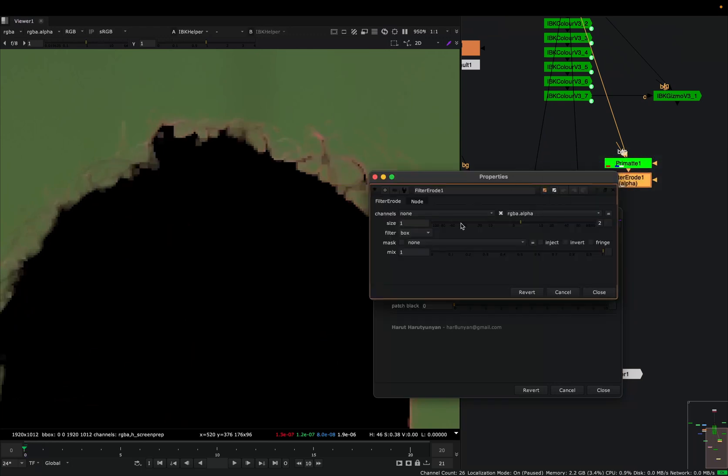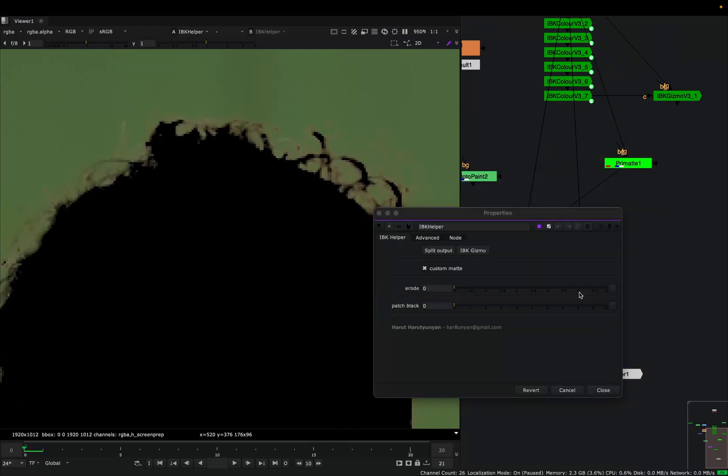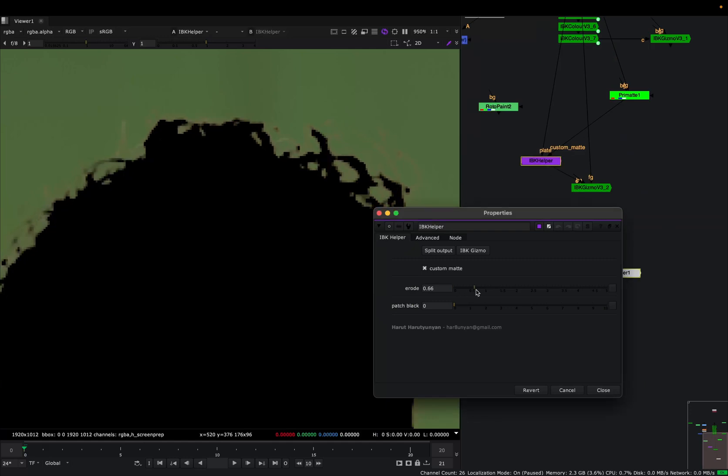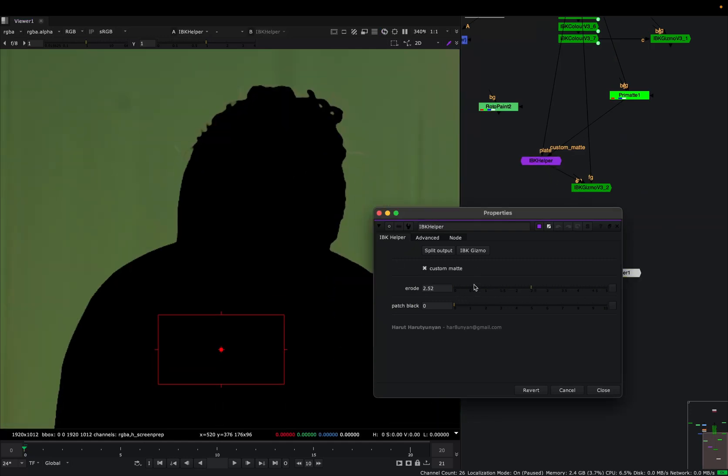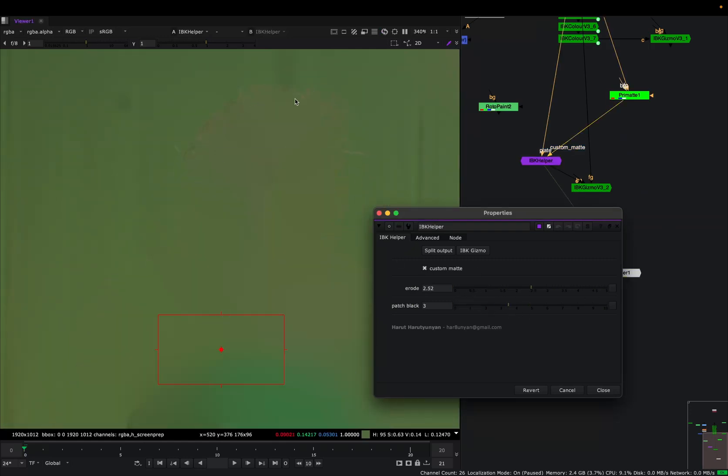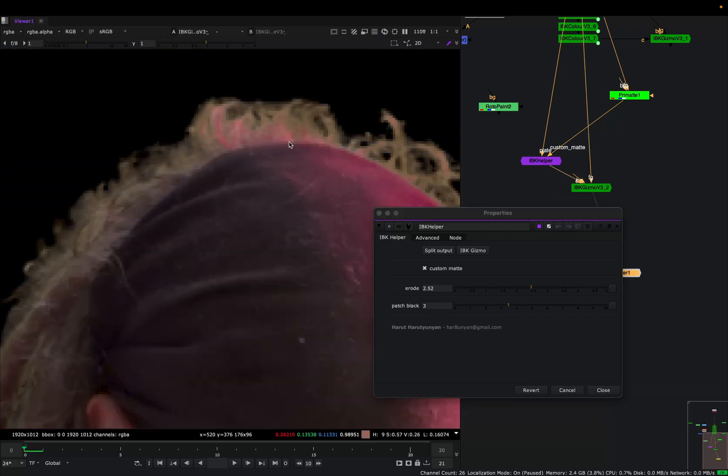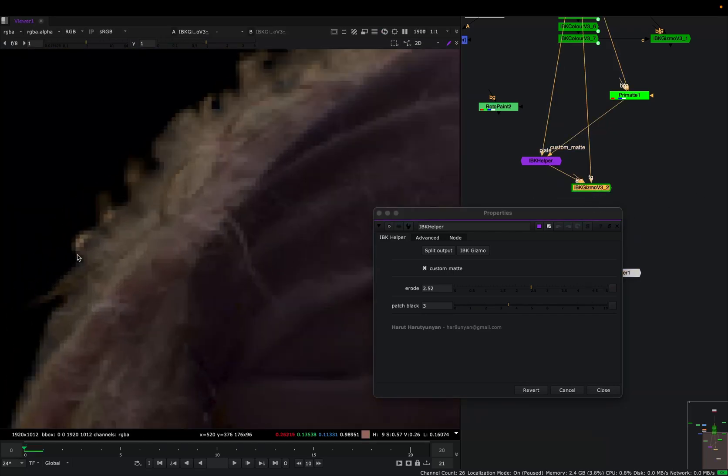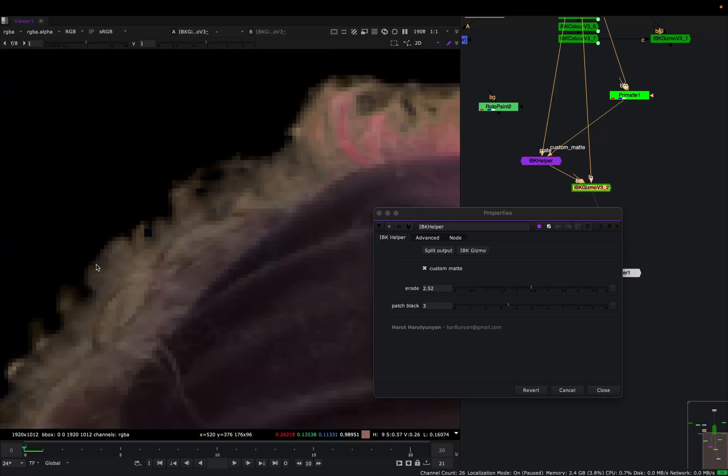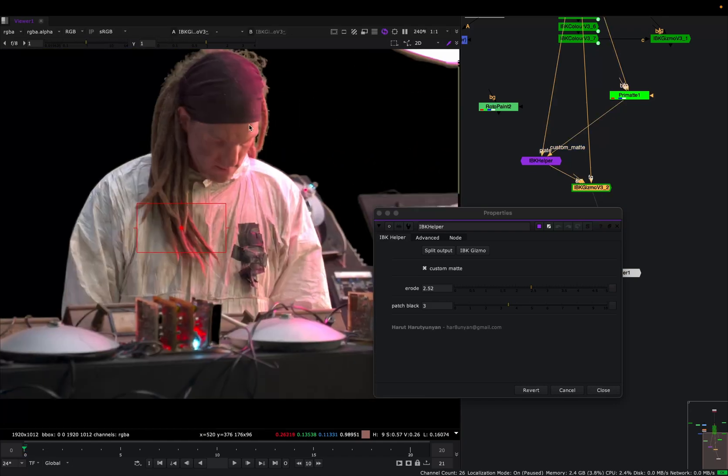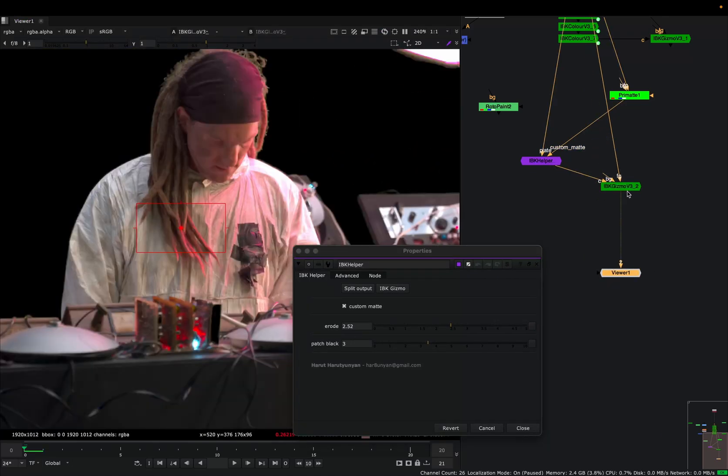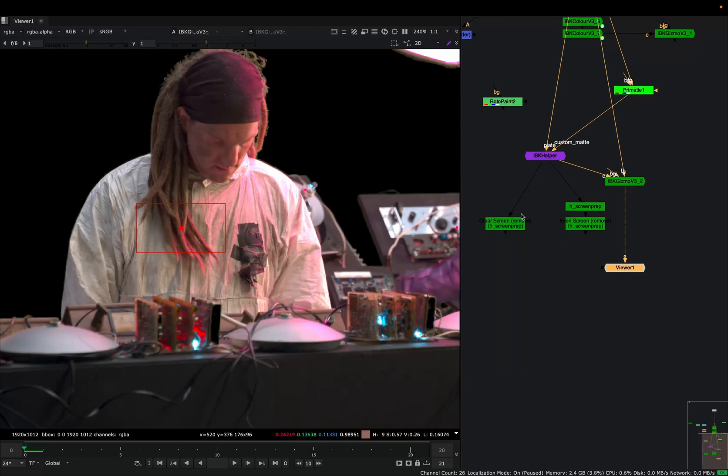I have an erode here that I can use, and I can patch this black. I did a very bad job keying this hair, so this will not be the best key because I cut all my hair. But you got the point. So this node also has this button split output, and this will give you two different outputs.